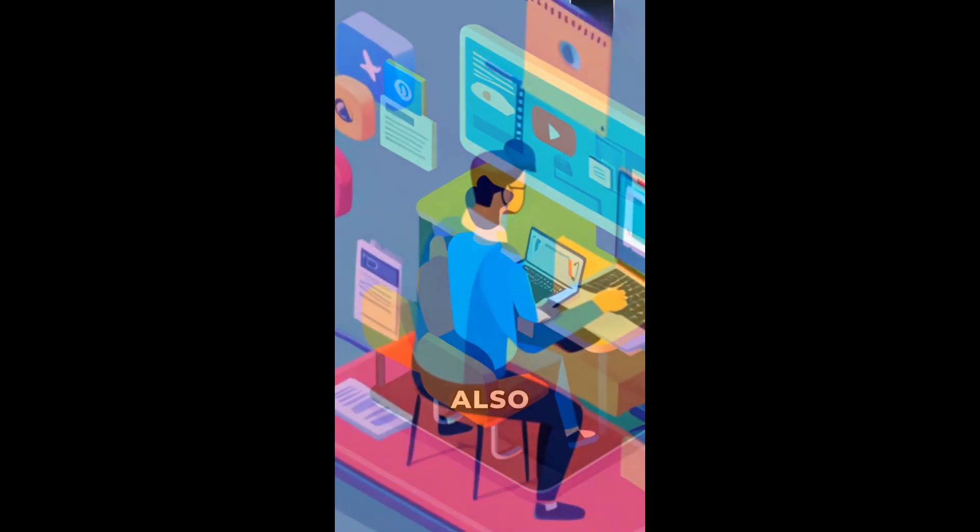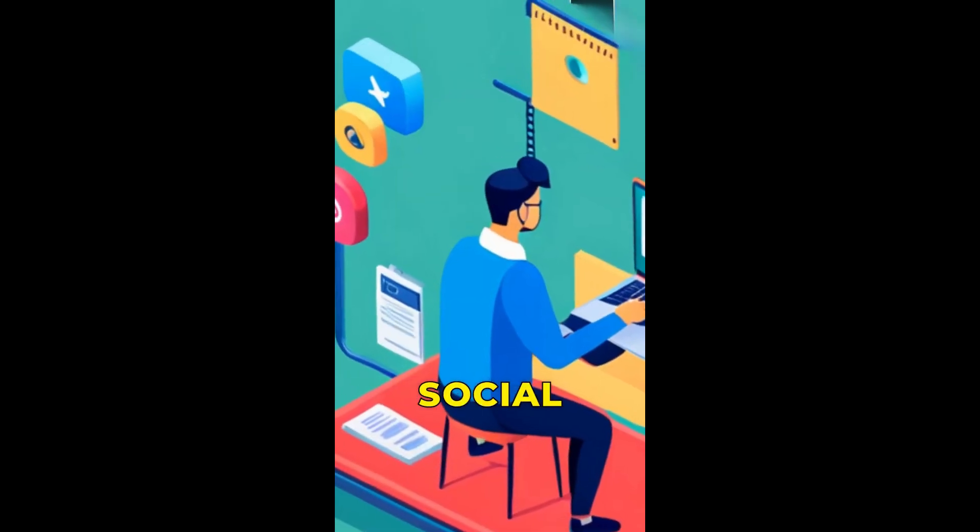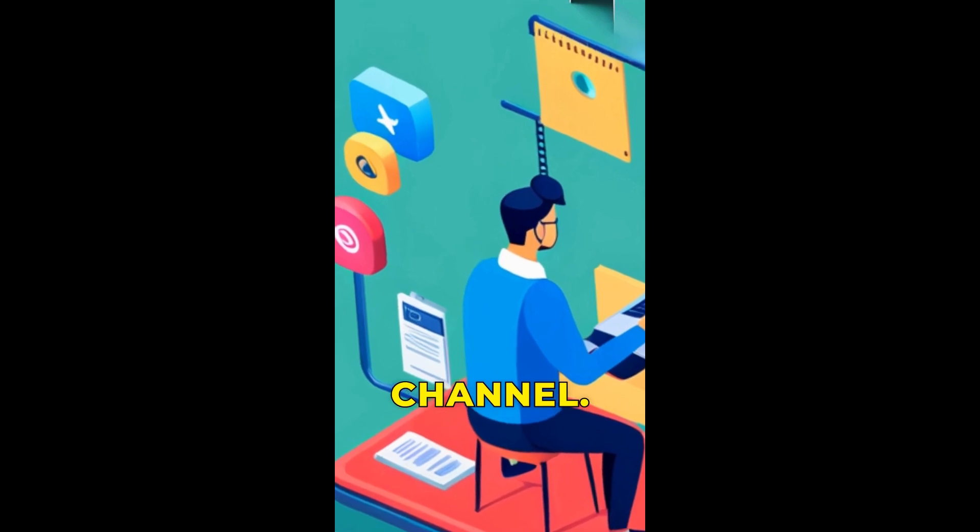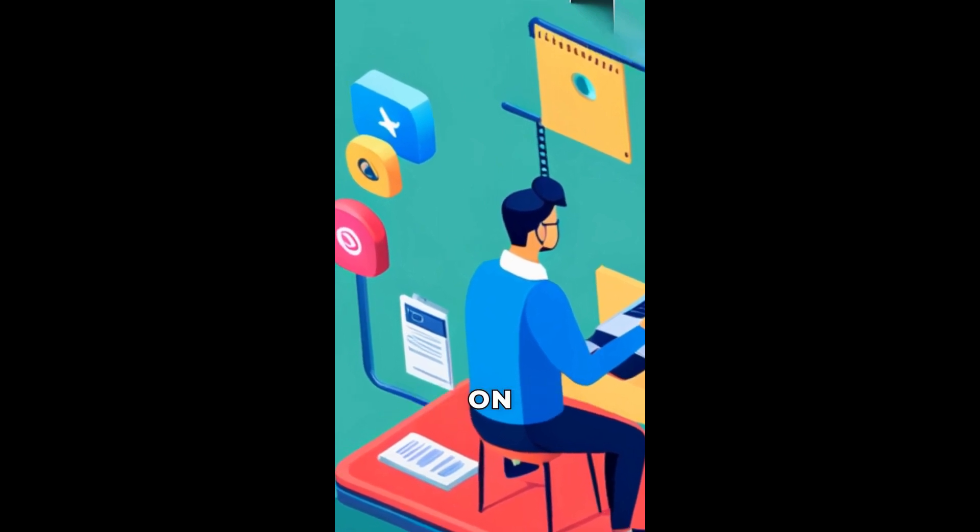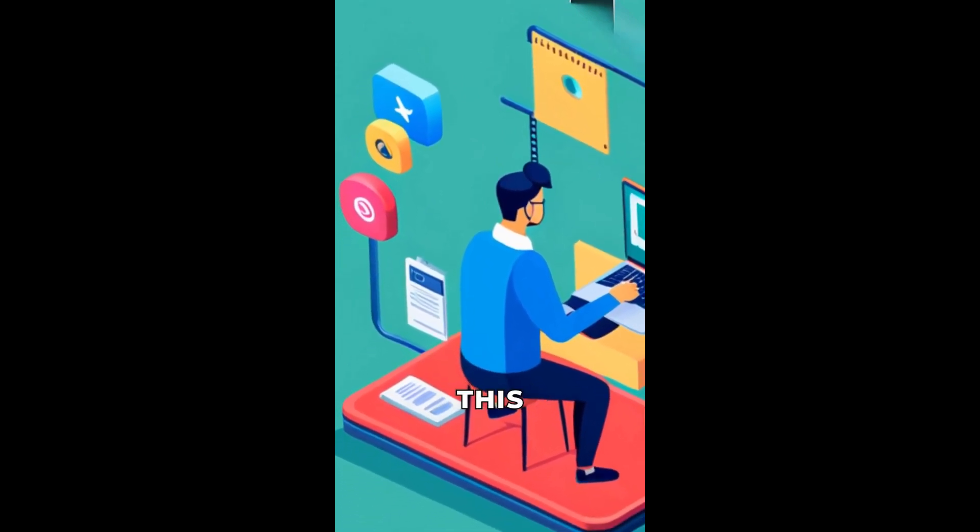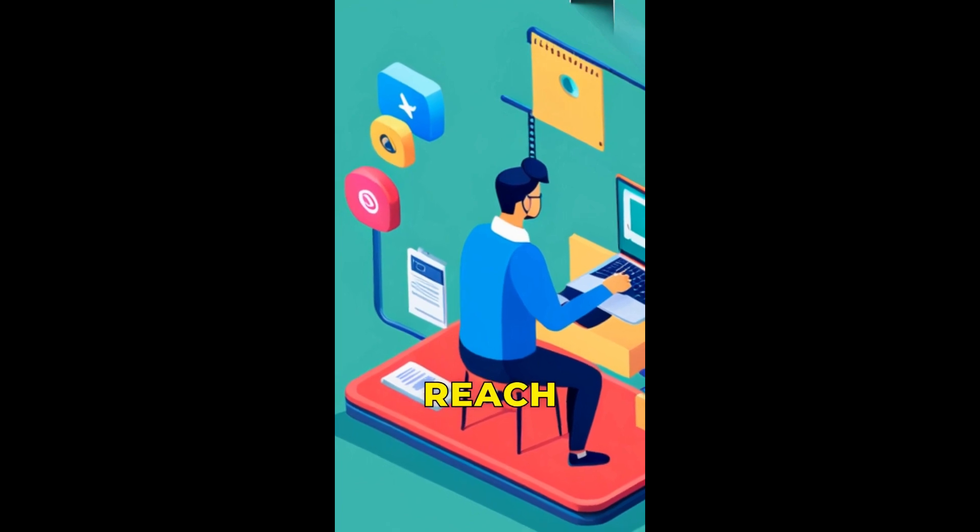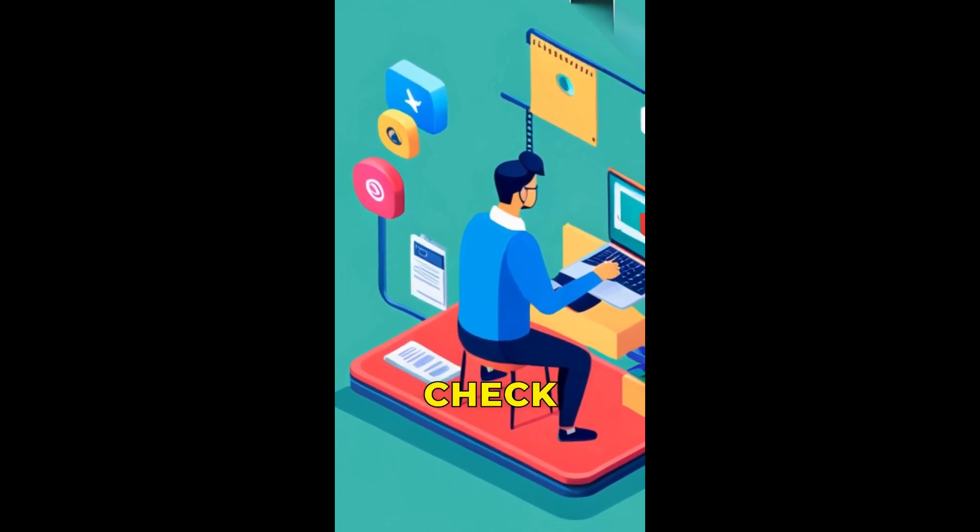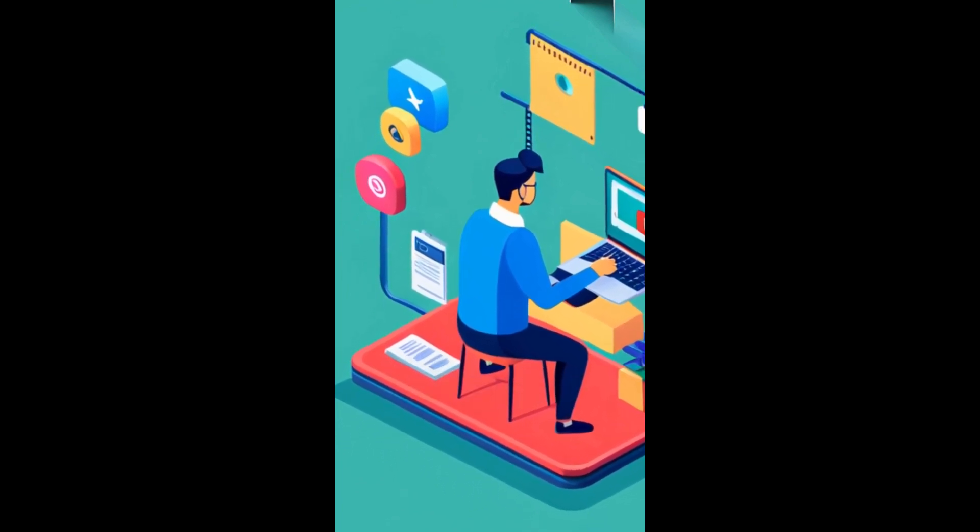You should also take advantage of social media to promote your channel. Create accounts on different platforms and share your videos there. This is a great way to reach a wider audience and encourage people to check out your content.